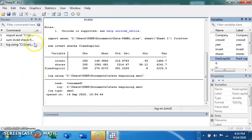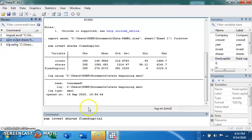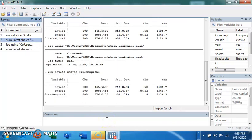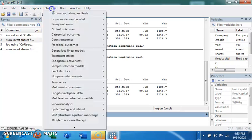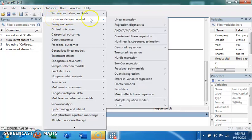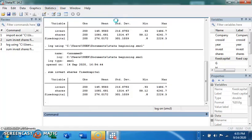Now look — every code we run is stored here in the review window. If you want to recall any code, just come back here and click on it to run it again. I'm running the summary statistics again so it gets saved in the log file. Now, if you want to run a regression analysis and you don't know the code, it's very easy — you can use the manual approach. Come to the Statistics menu, which houses a lot of regression analyses you can perform.